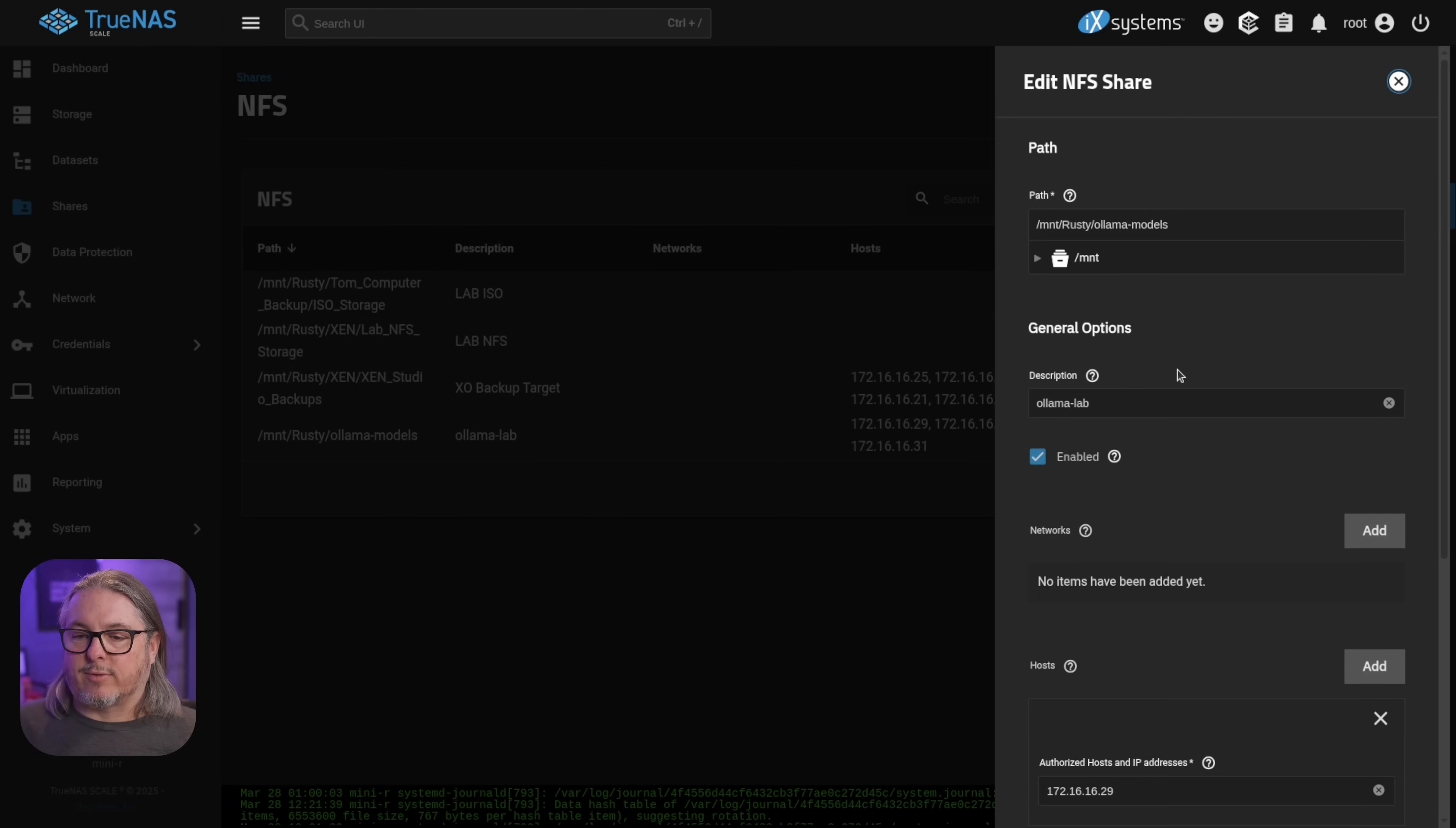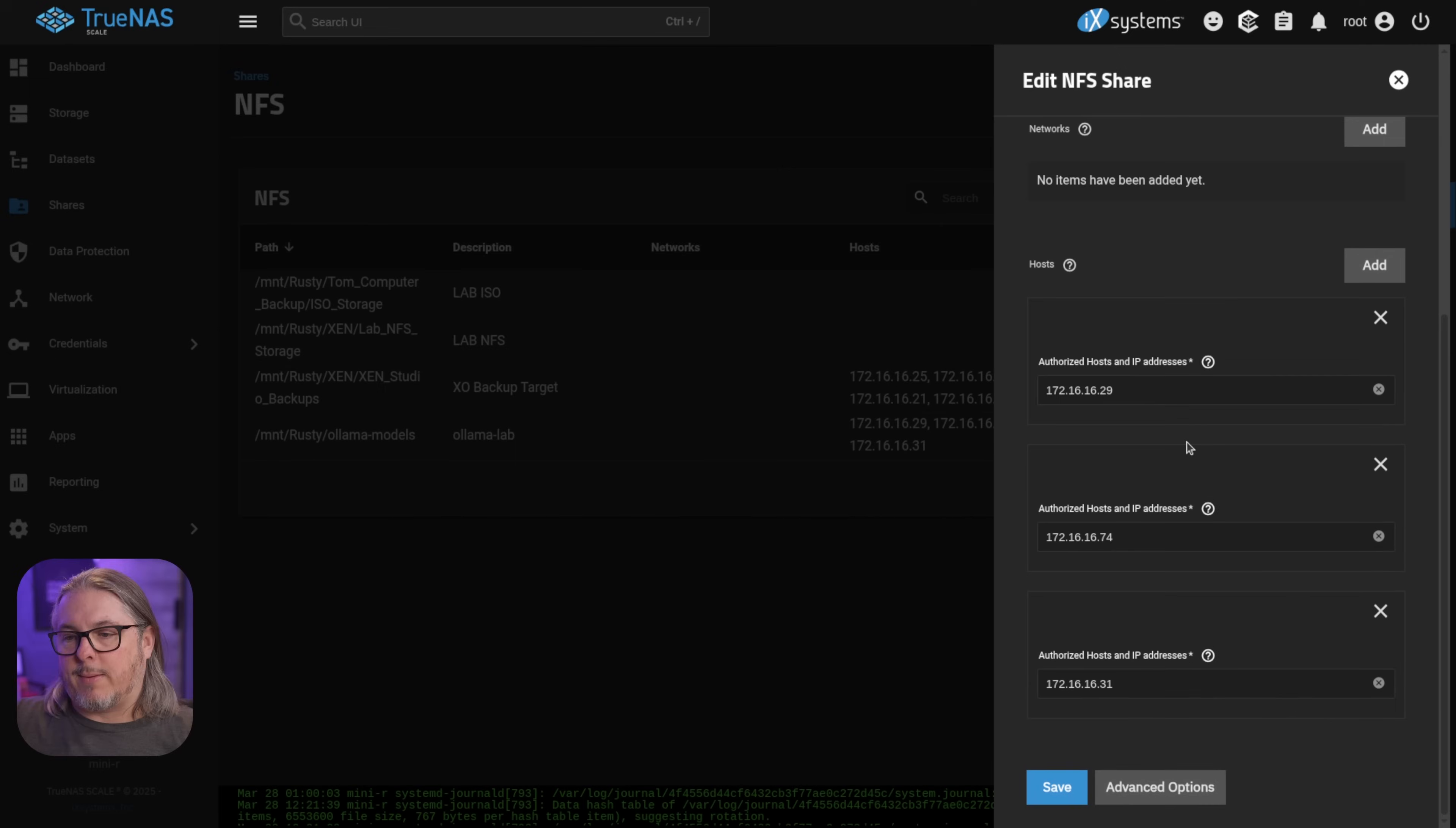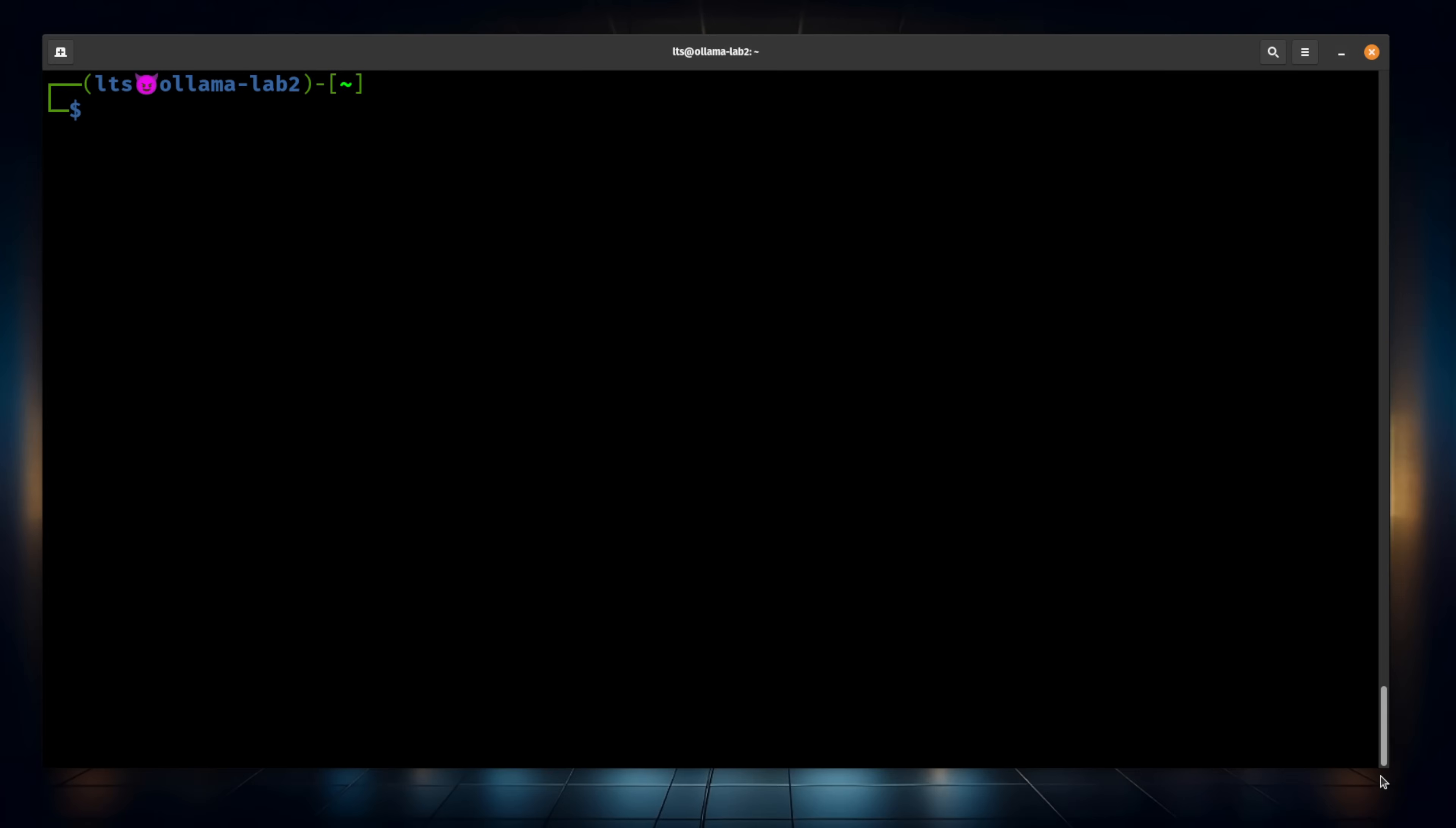Nothing special you have to do here. I gave it a description of Ollama lab. And down here, I have specific IP addresses to lock down security. This is an optional step. When you're first doing it, maybe try it without these if you're running into problems getting a mount to work. But I know the IP addresses of the three different servers I have connecting to this, so I simply added them right here.